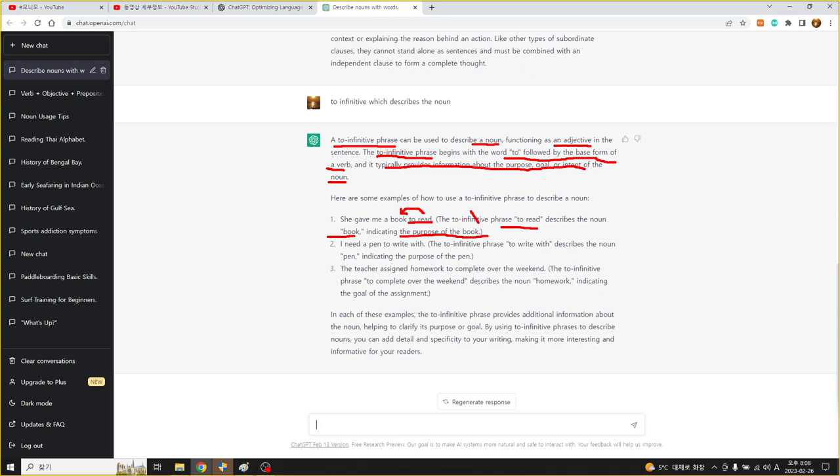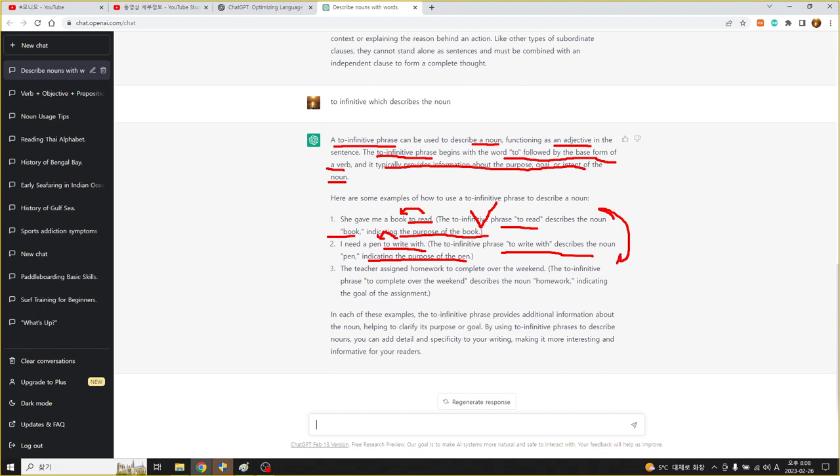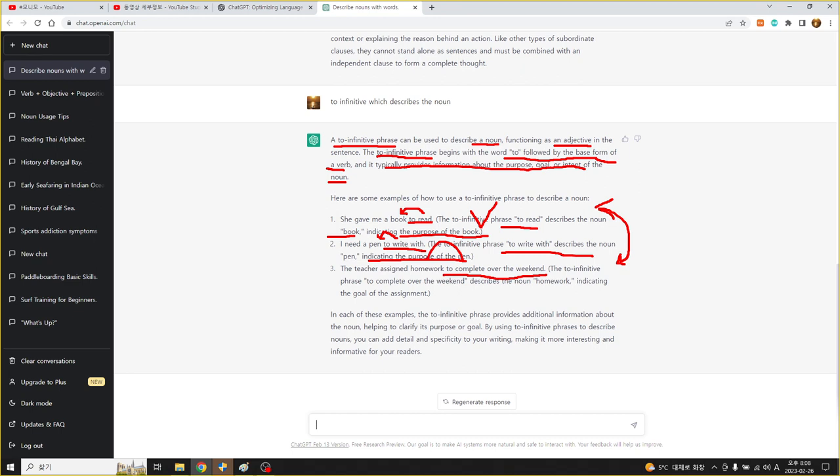I need a pen to write with. To write with가 펜을 수식합니다. 또 역시 목적이 되겠죠, indicating the purpose of the pen. 좀 더 구체화하는 문장을 설명을 해주는 거죠. 우리가 어떤 표현을 할 때 내용을 보충하는 의미로 사용을 할 수 있습니다. The teacher has assigned the homework to complete over the weekend. 주말 동안 완료해야 끝내야 맞춰야 할 숙제, 숙제를 이거는 목표를 이야기하고 있네요.